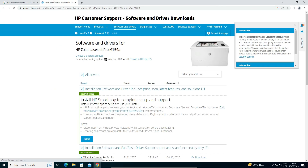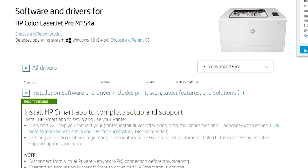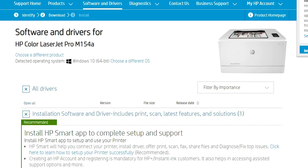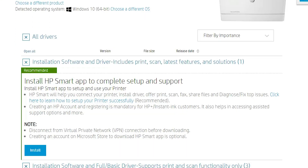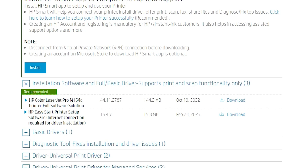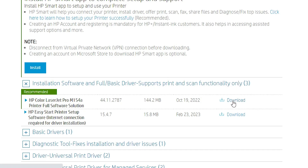Now here is the HP website. This website automatically detects your operating system. Scroll down and find 'HP Color LaserJet Pro M154A Printer Full Software Solution', then click on the download button.